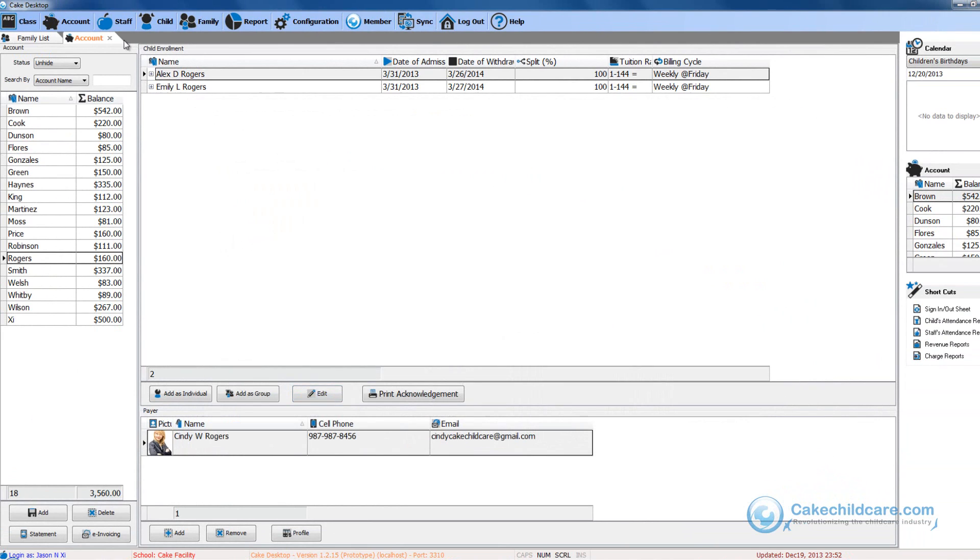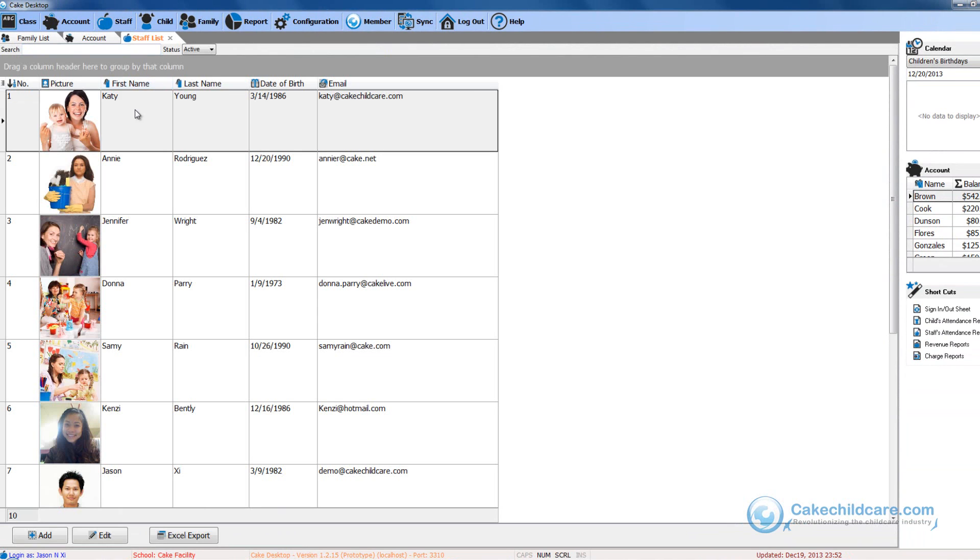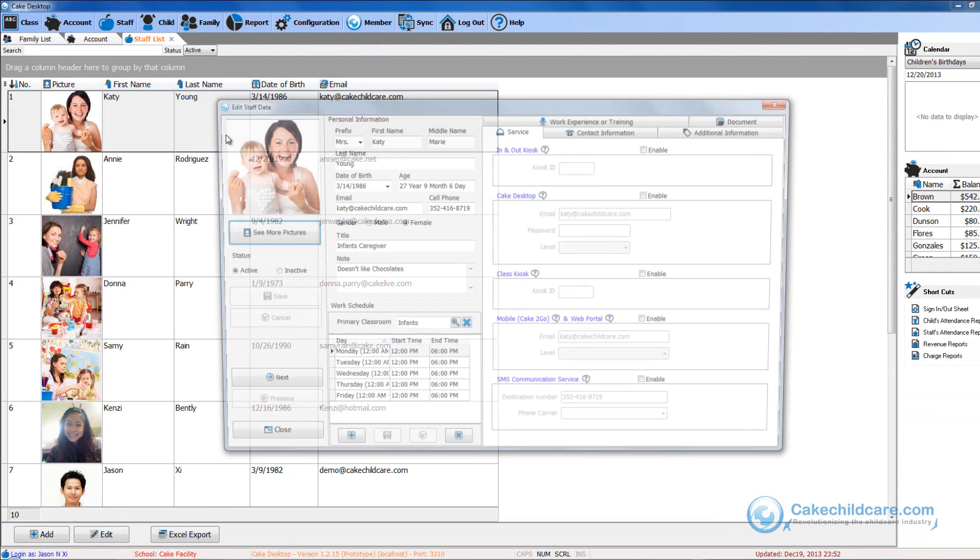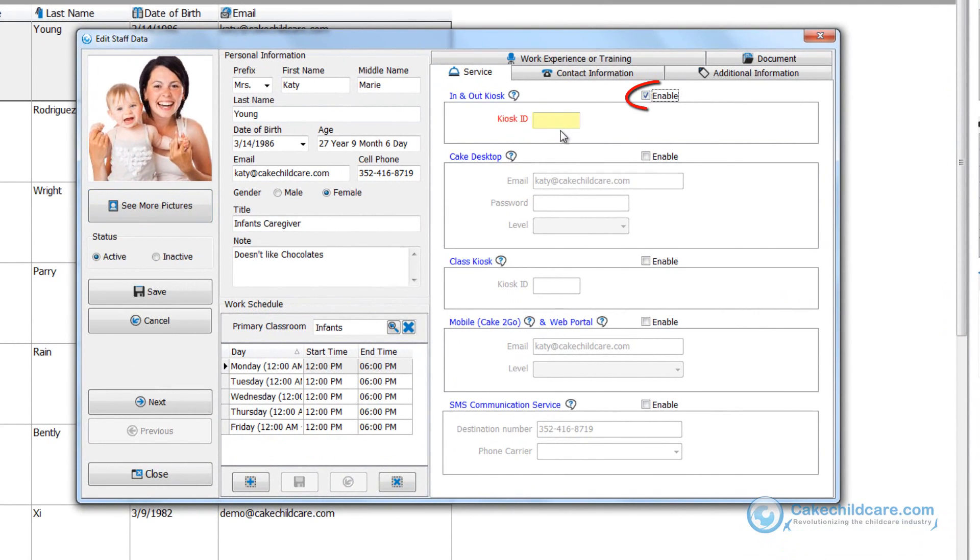Now let's give Katie Young, a staff member, an In-N-Out kiosk ID so that she can use the kiosk to clock in or out. Let's open up her profile and check the In-N-Out kiosk box here. Then provide her with a four-digit pin.